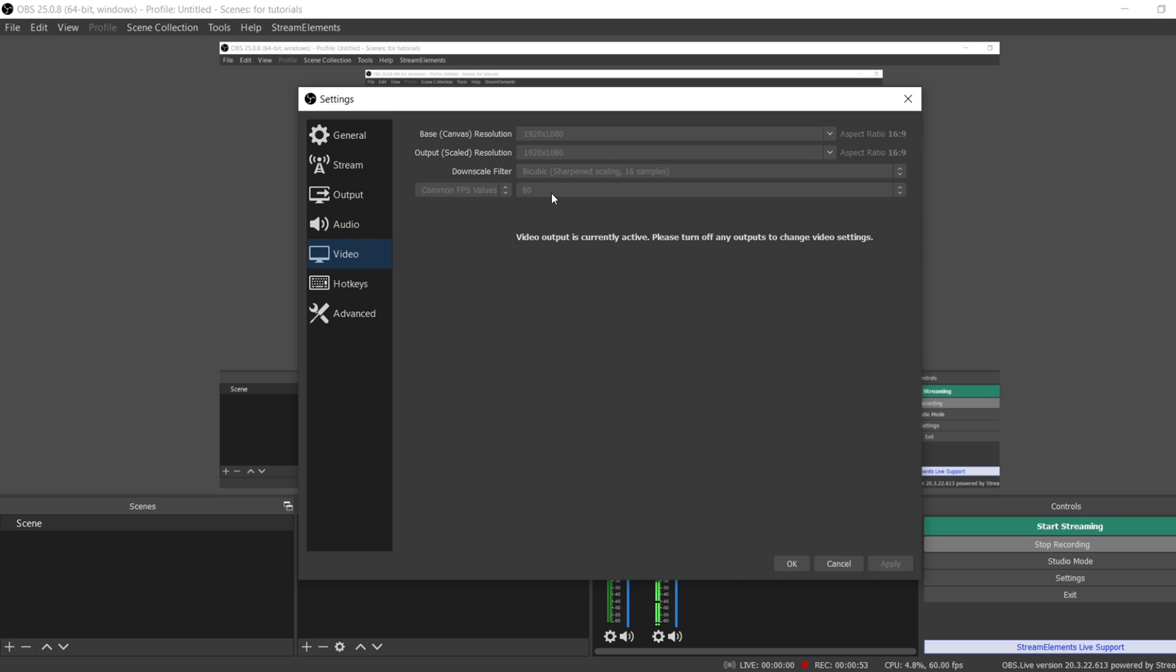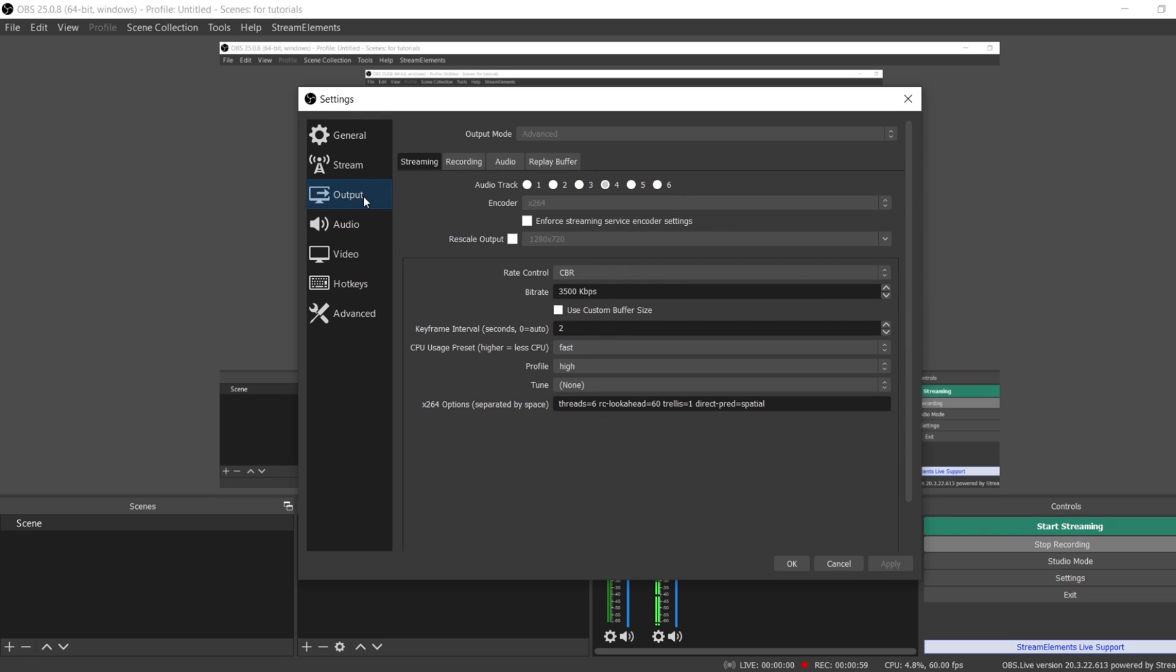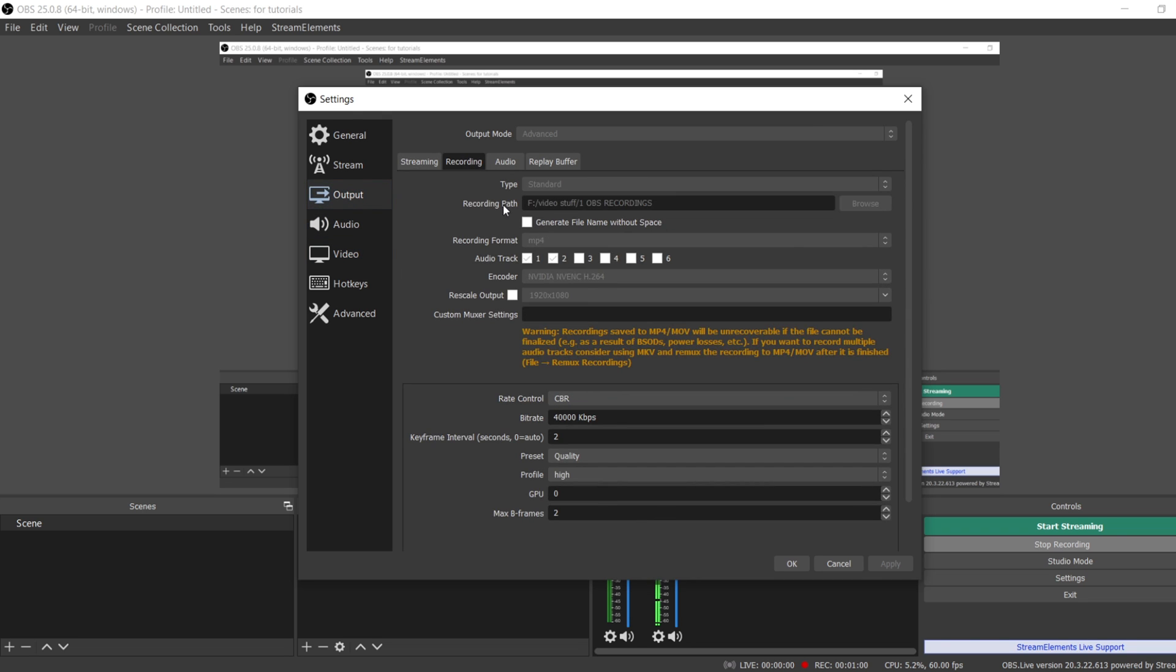Or put it at 30 if your computer is not working too great with the 60 FPS. As far as your Output, you want to go to Output. For recording, you want to make sure that your bit rate is something decent. 40,000 is what I use. You don't have to use 40,000, you can use 10,000 if you'd like or something like that, but you don't want to go too low like 3000 bit rate for a 720p 60 or 1080p video, that'll be too low.